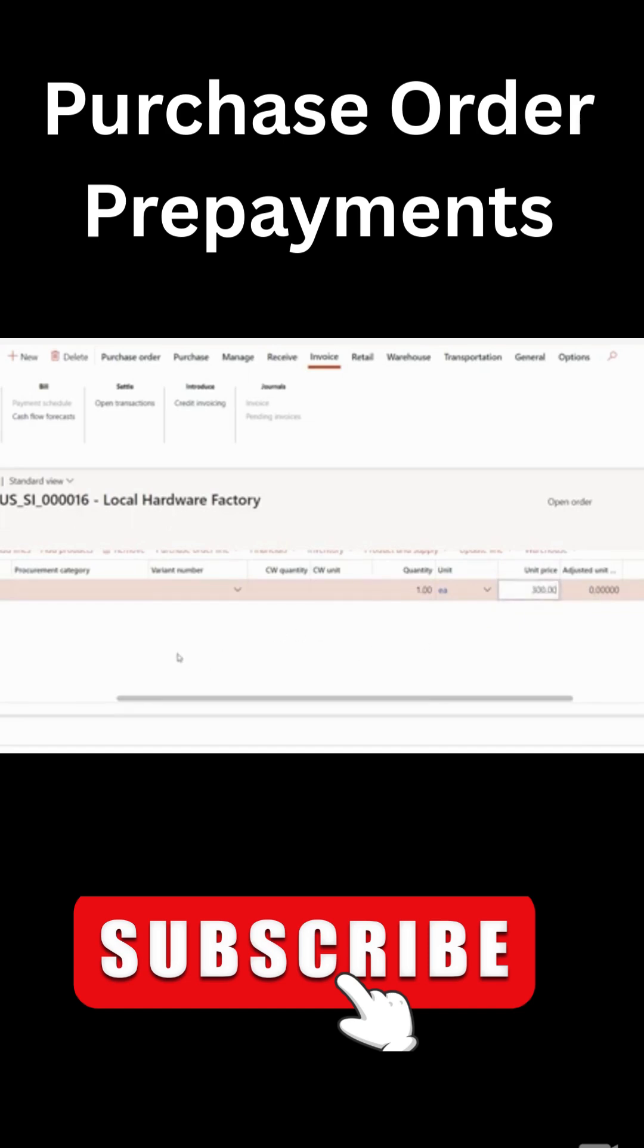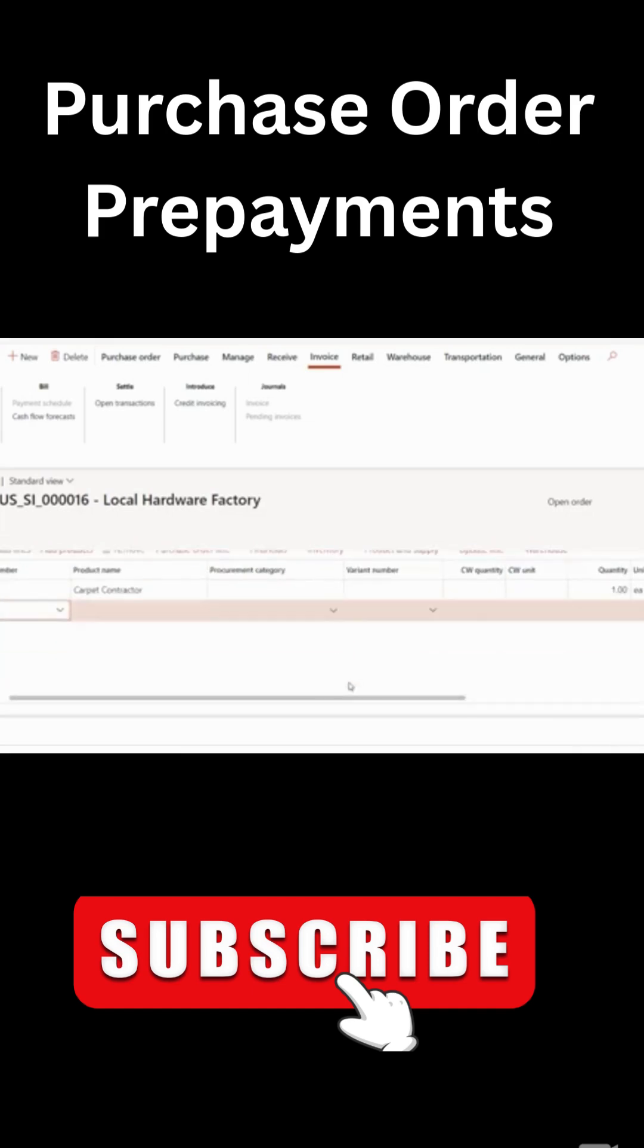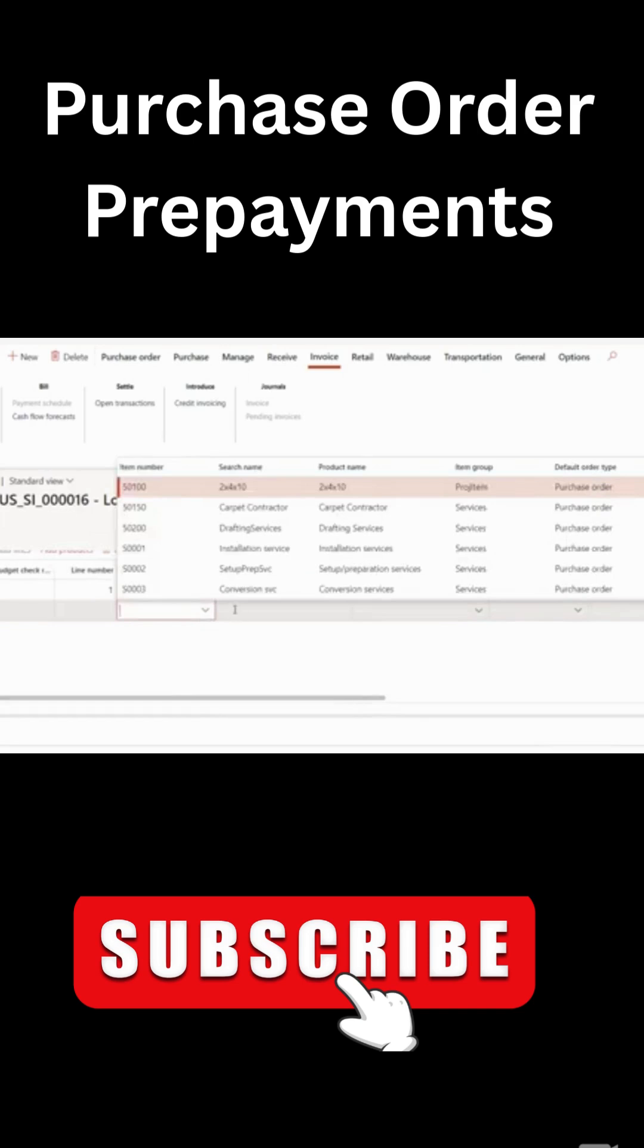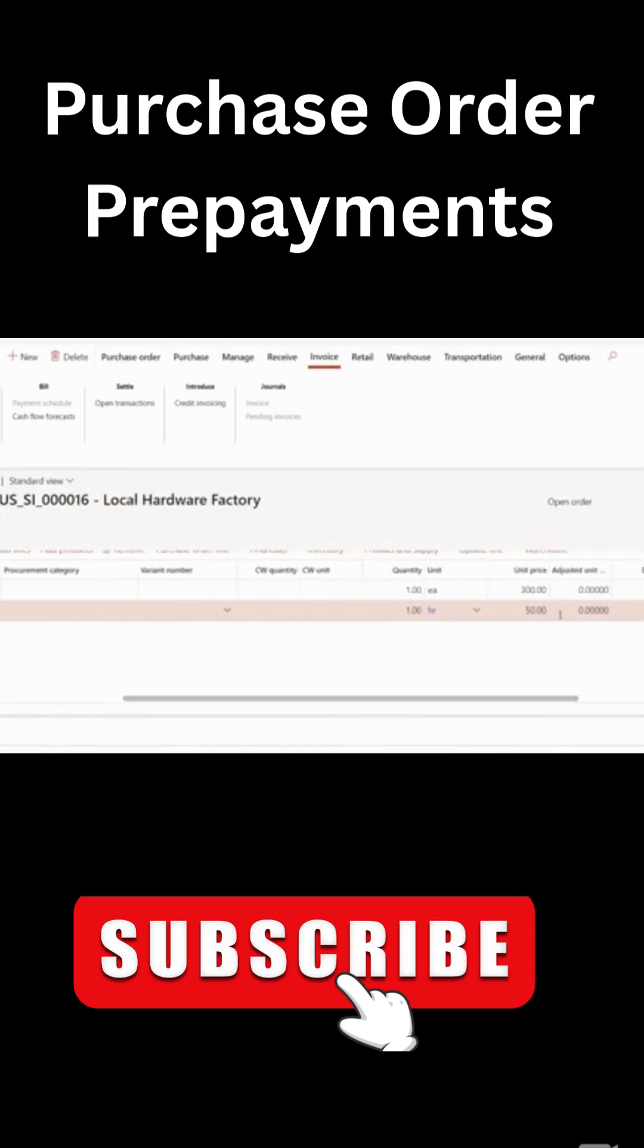And for my second line, I'm going to add one. And let's say for this one, I'll pick another item, interrupting services. And for the unit price, I'm going to take 900. So in total, I have 1200 in my purchase order, so I can save it.